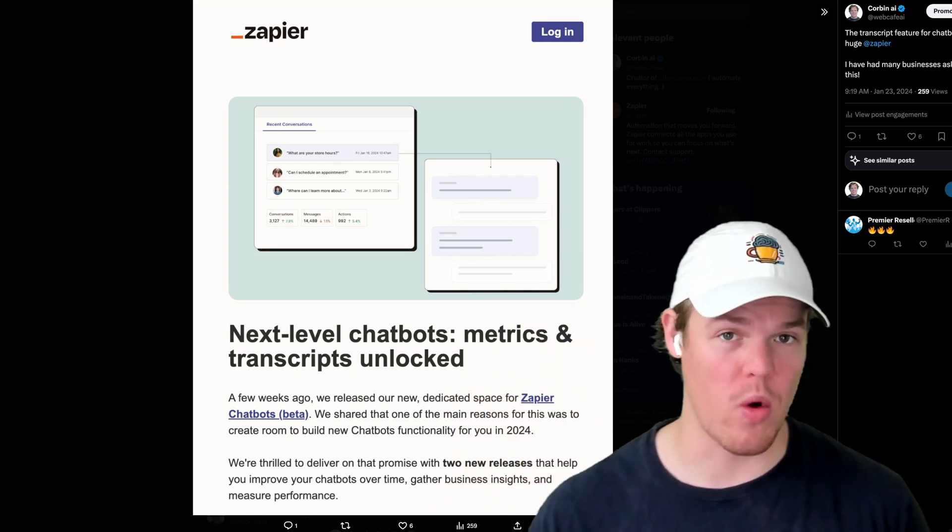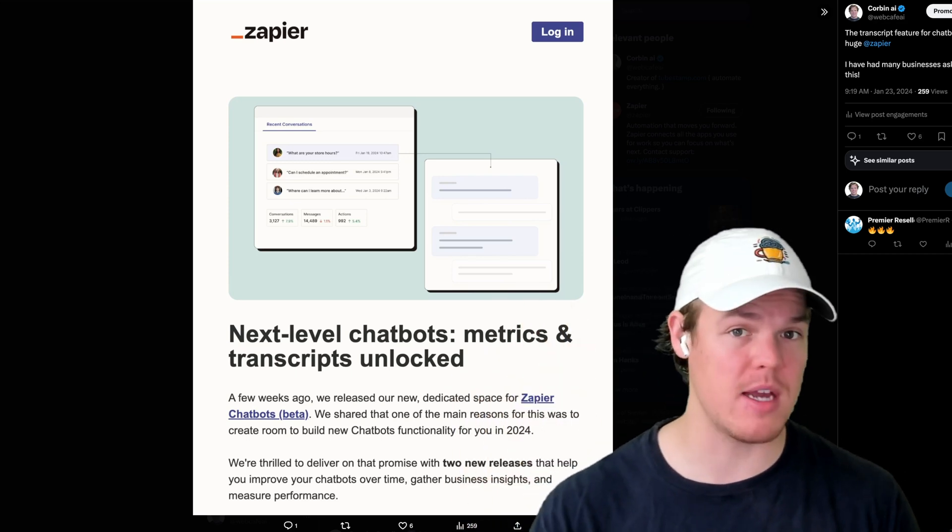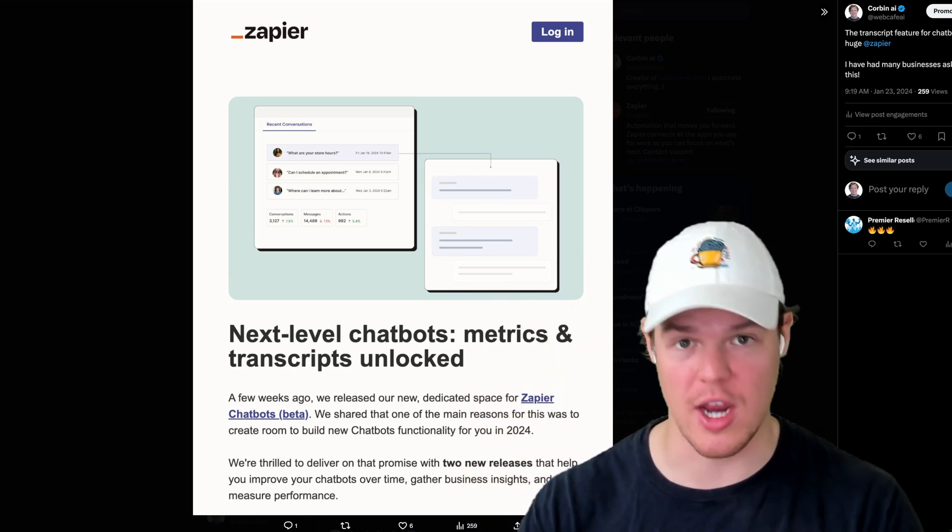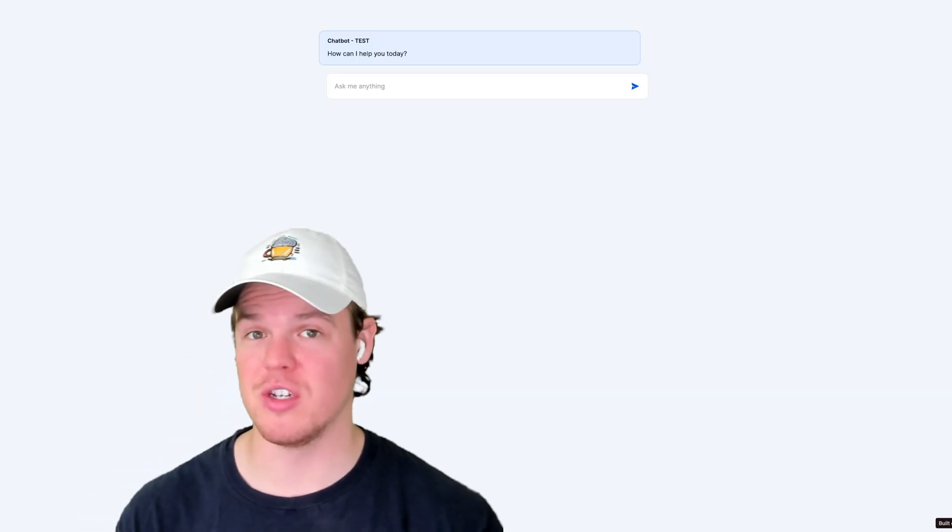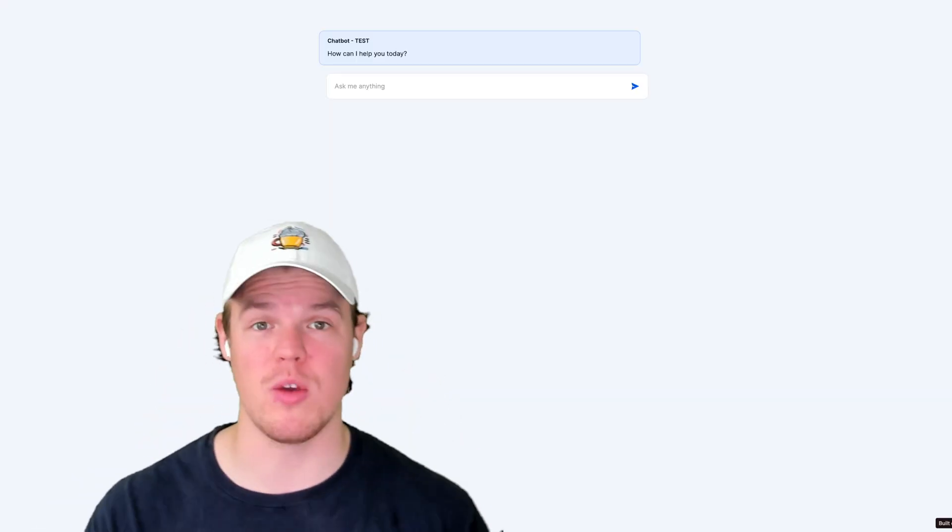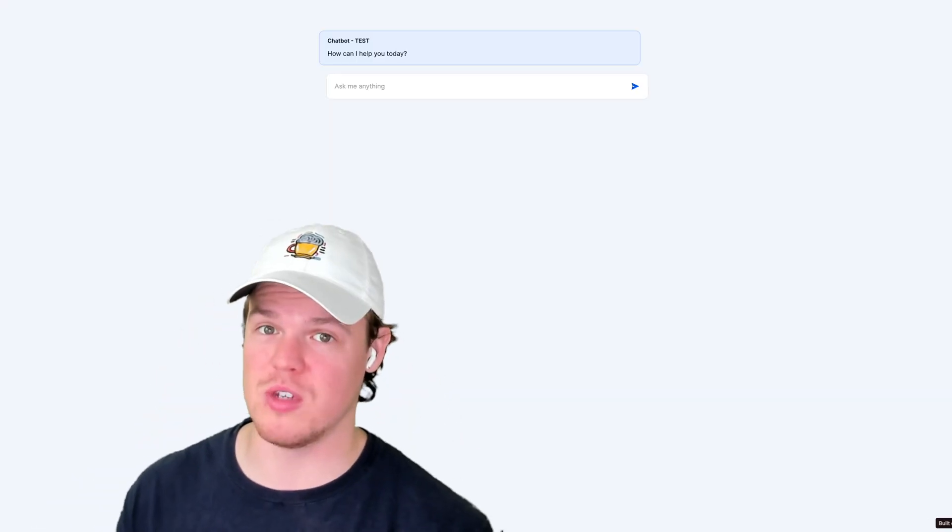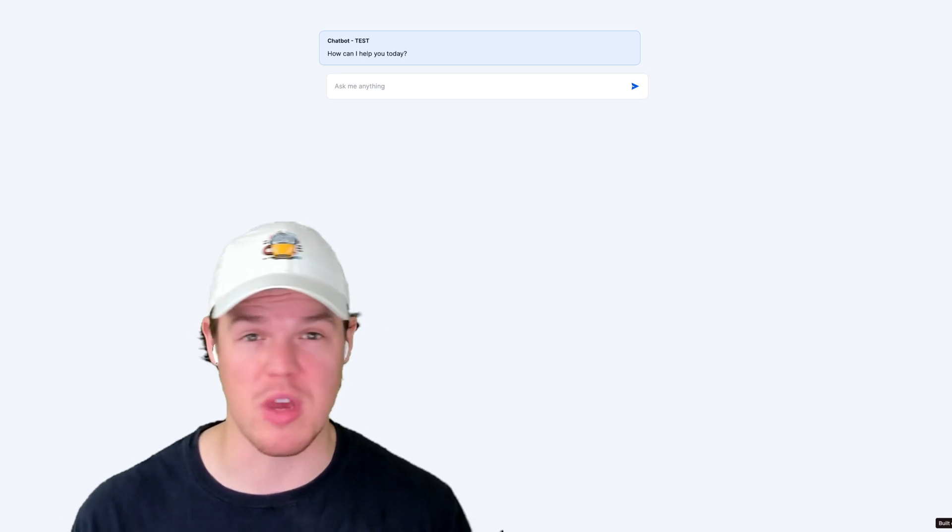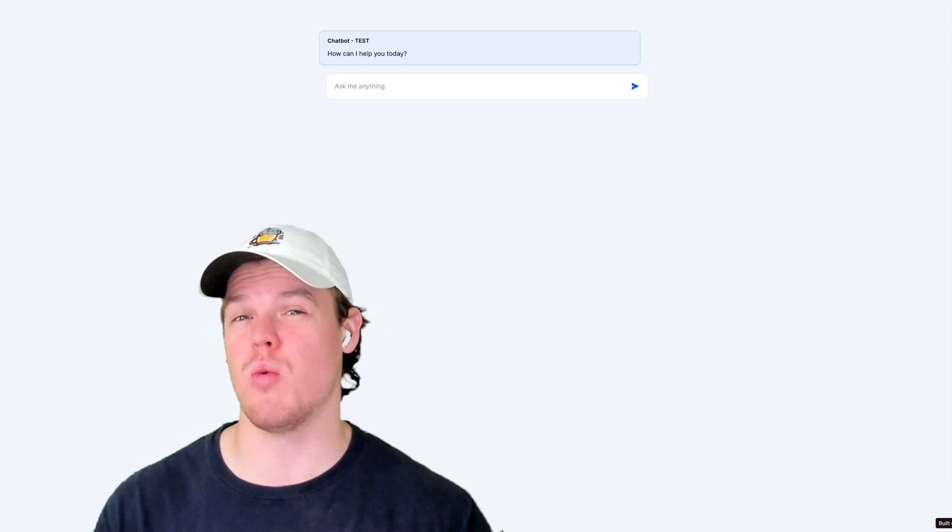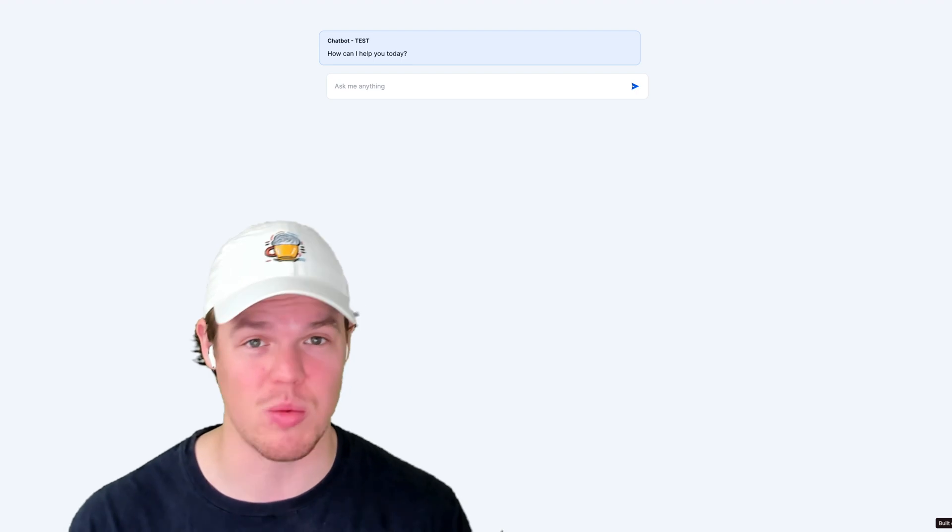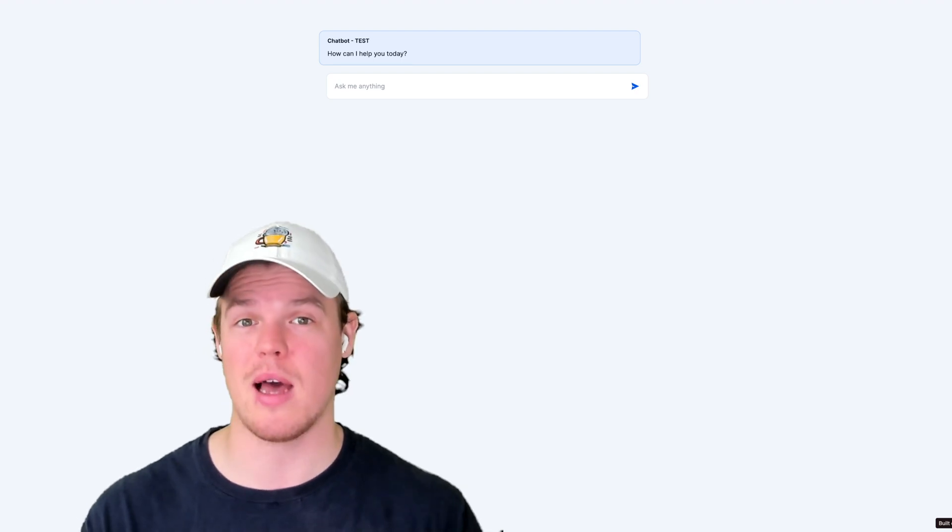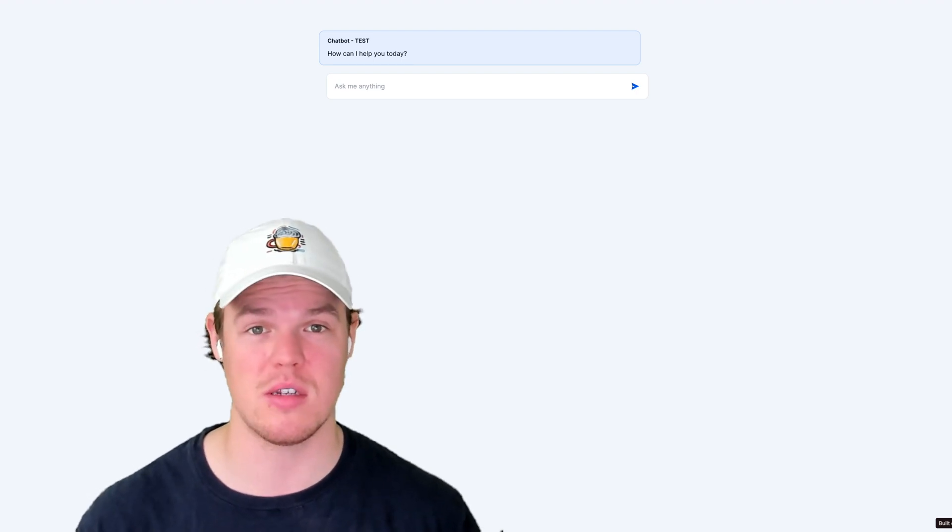Now in Zapier, we're able to create transcripts and get metrics on our chatbots. If you're familiar with this channel, we've been working with Zapier's front end. We're going to learn everything we can do with it, and maybe features we want to request for the future so we can start leveraging it better in the context of our business.